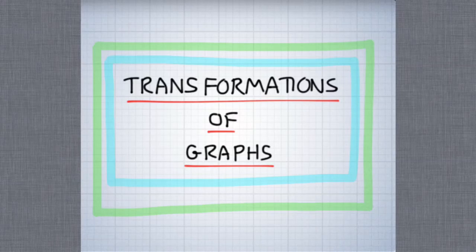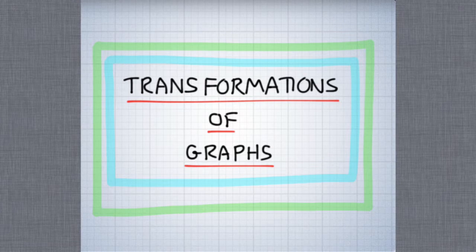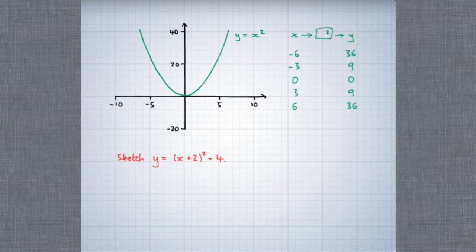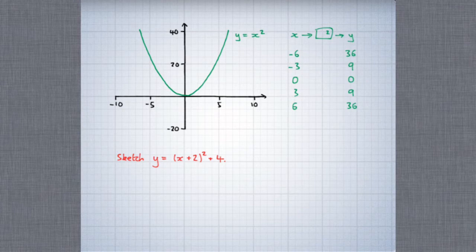This is a video about transformations of graphs, and in particular how we can draw the graph of a complex function by starting with the graph of a much simpler function and transforming it. Here's my first example: we're going to draw the graph of y equals the square of x plus 2, plus 4, by starting with the graph of y equals x squared and transforming it.